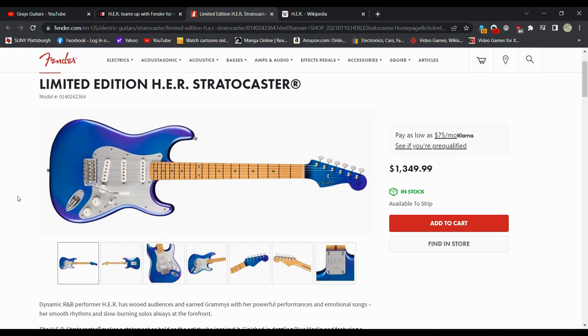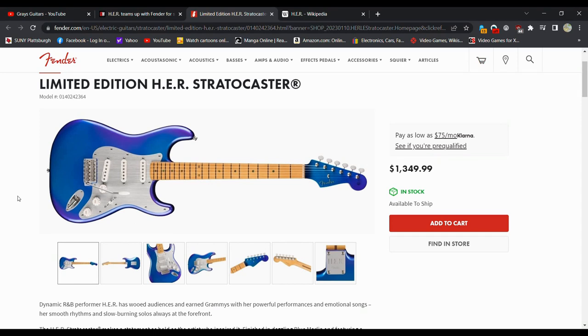Because probably within 24 hours of me making this video, this is going to be out of stock, and you're not going to see them again for a long time unless they make another limited edition.